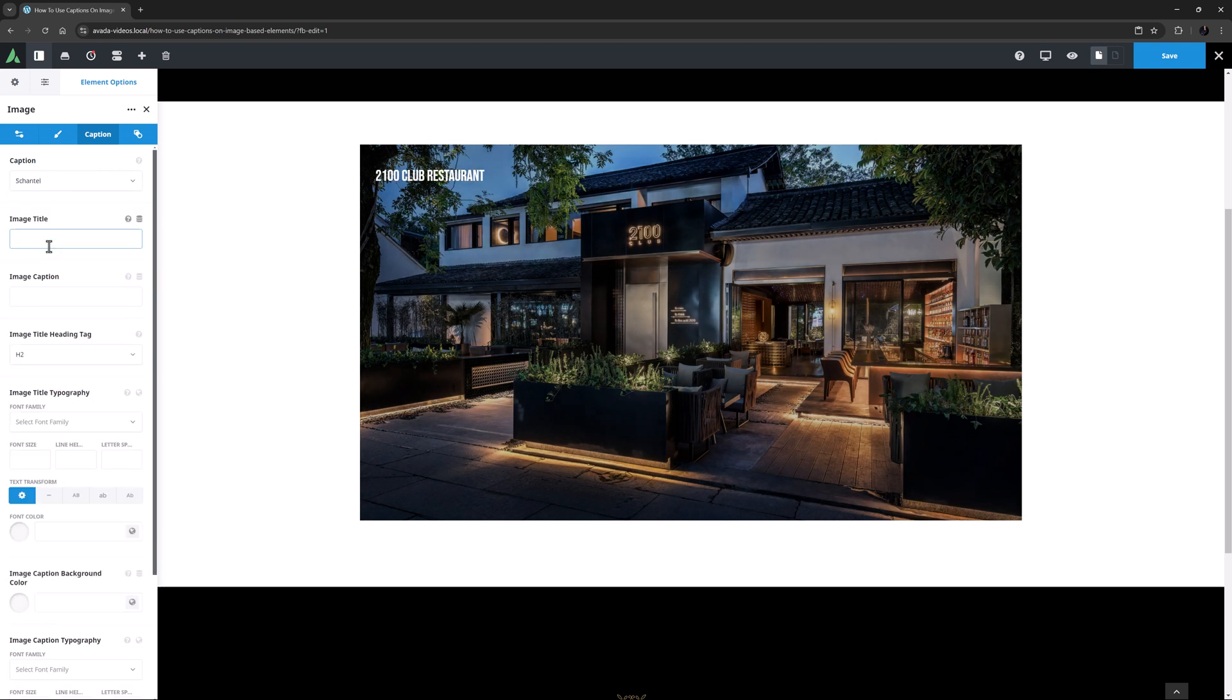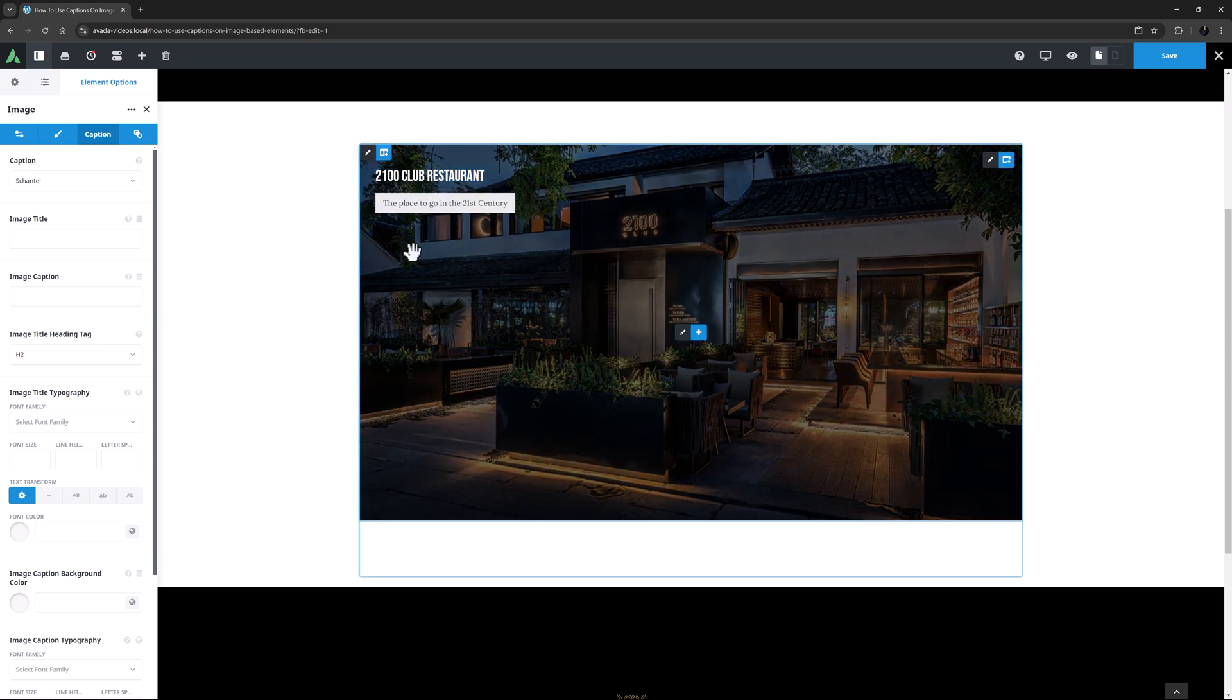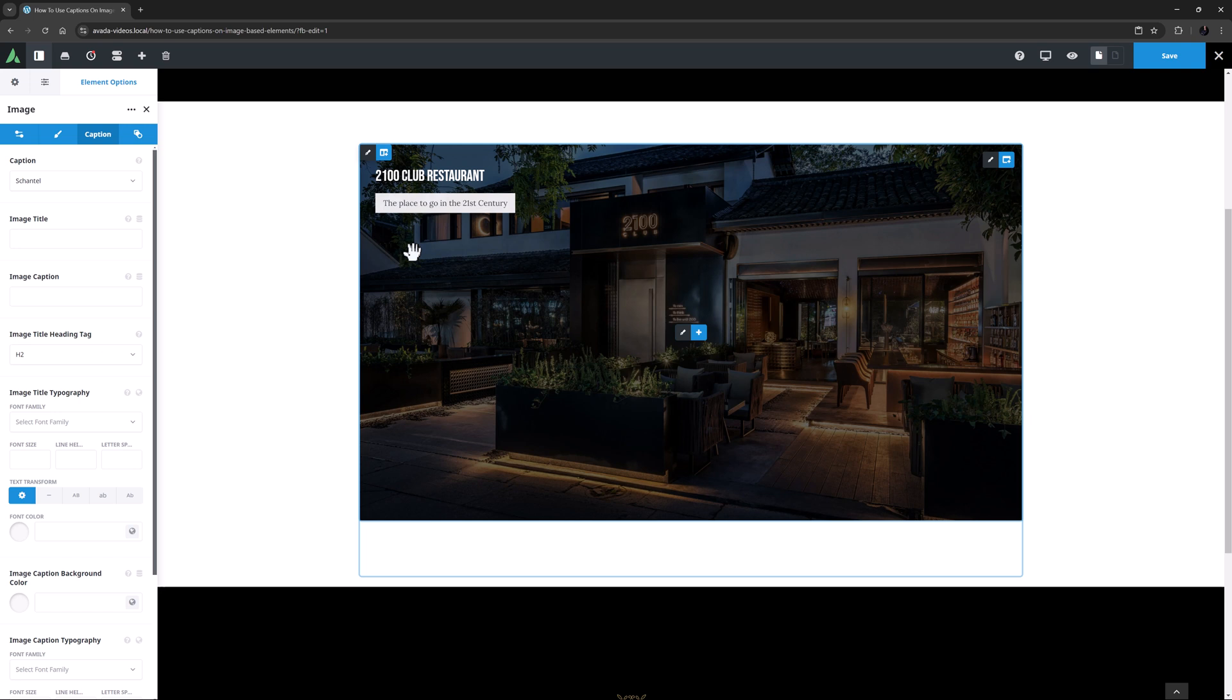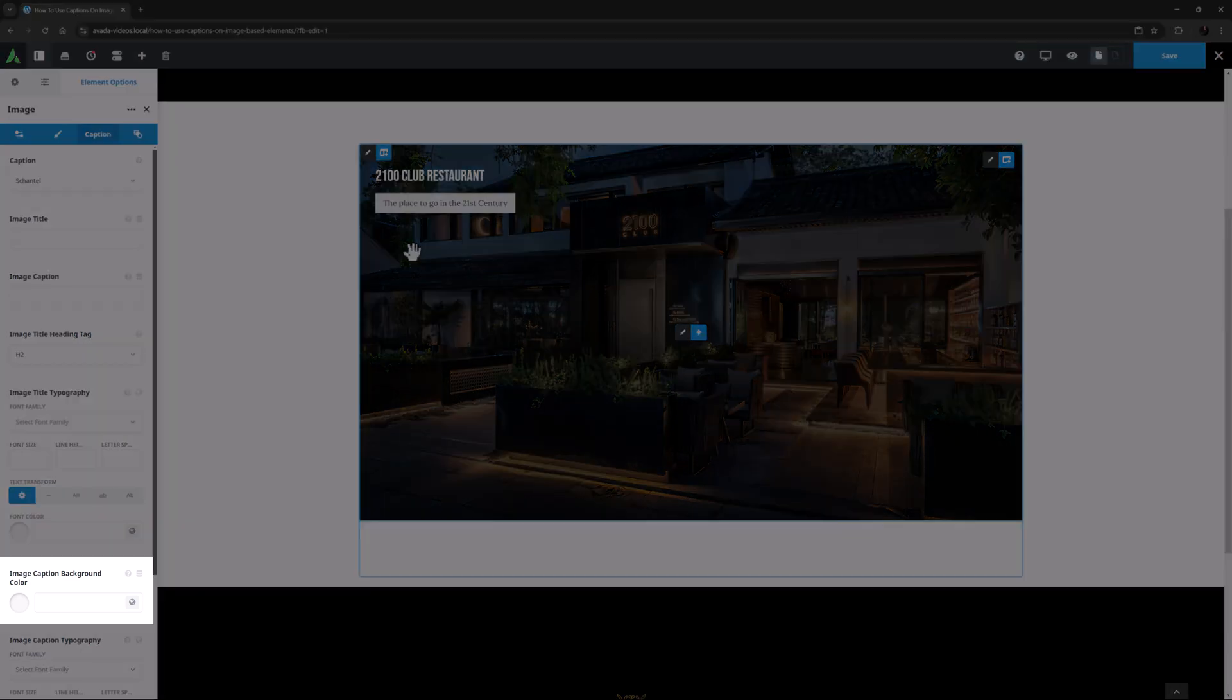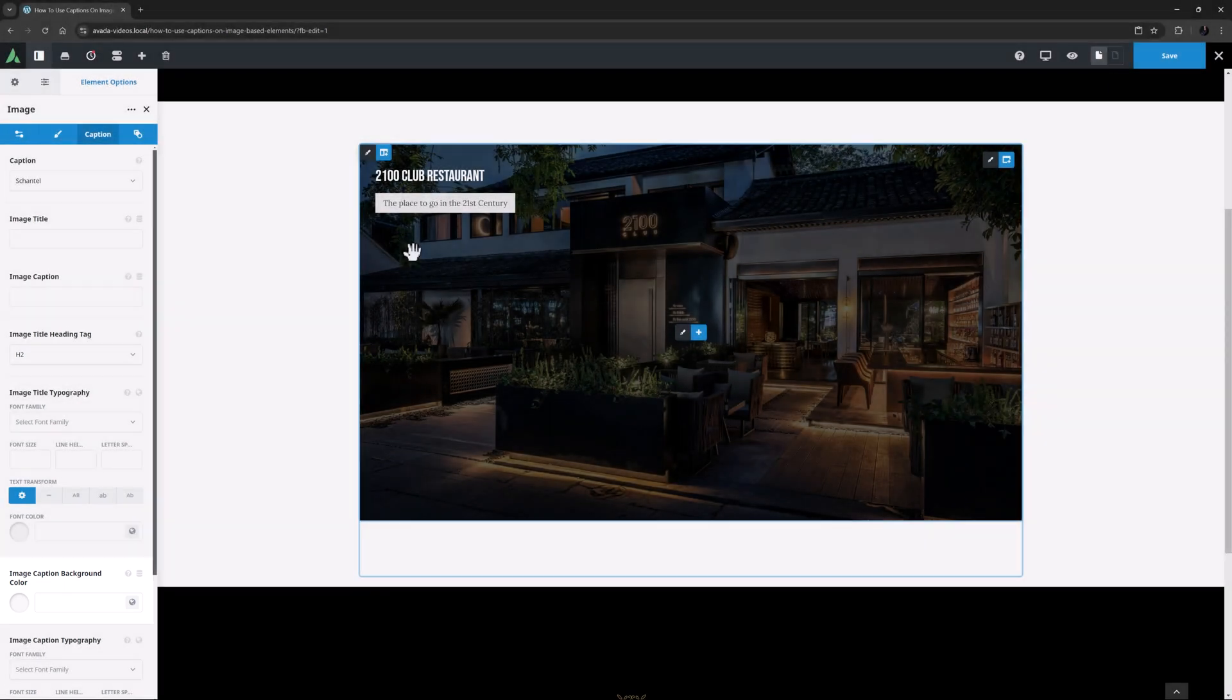Chantelle is the next style, and this one starts with a subtle overlay and has the title at the top left, and then on mouse over, a zoom in effect is applied to the image, the overlay strengthens, and the caption slides in below the title, this time with a background colour. With this style, a new option also appears called Image Caption Background Colour, to control that colour.